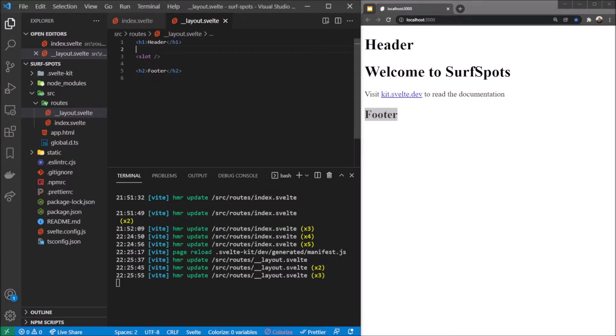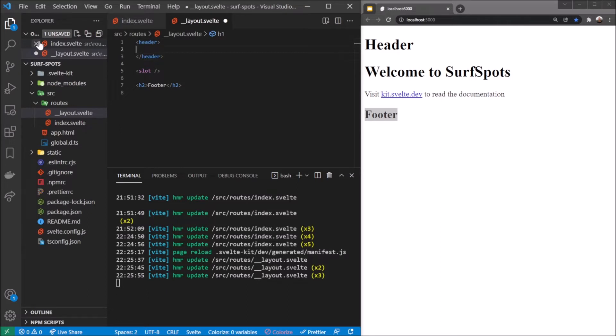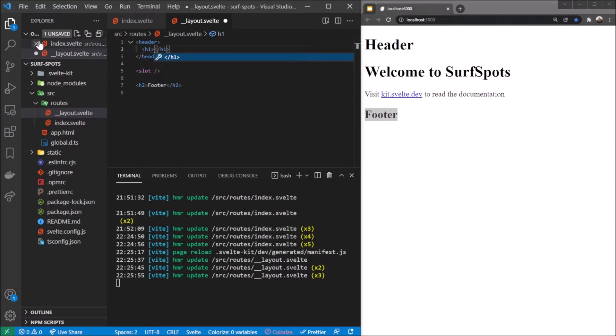I'm going to make that prettier by creating an actual header tag. A header is an HTML tag - it acts as a div but it's more semantically correct. In here I want to say h1 SurfSpots.